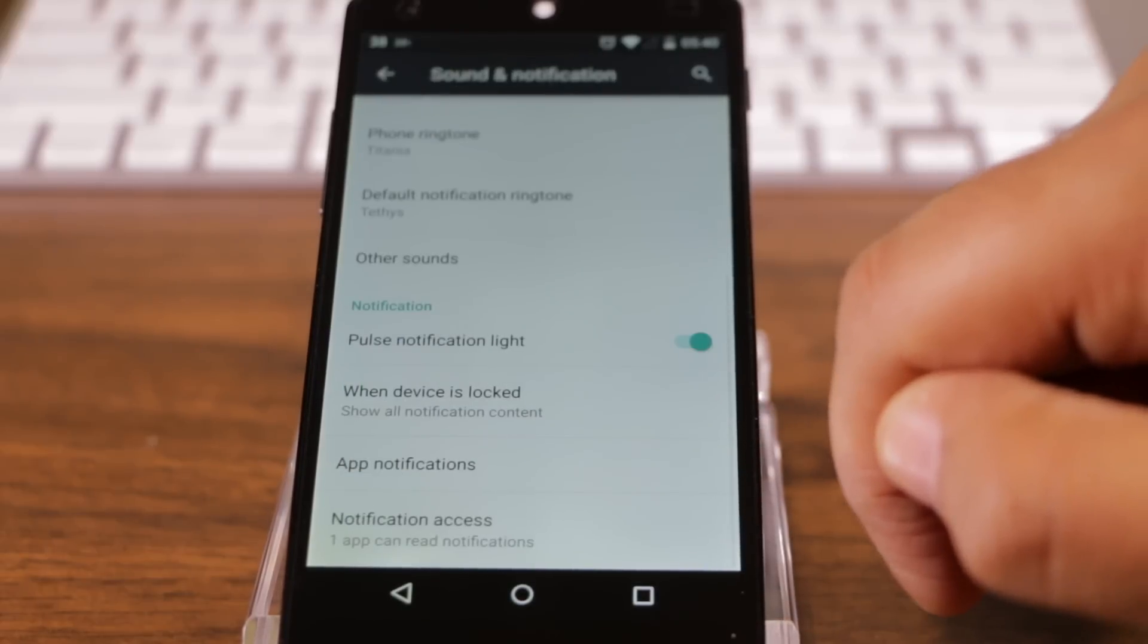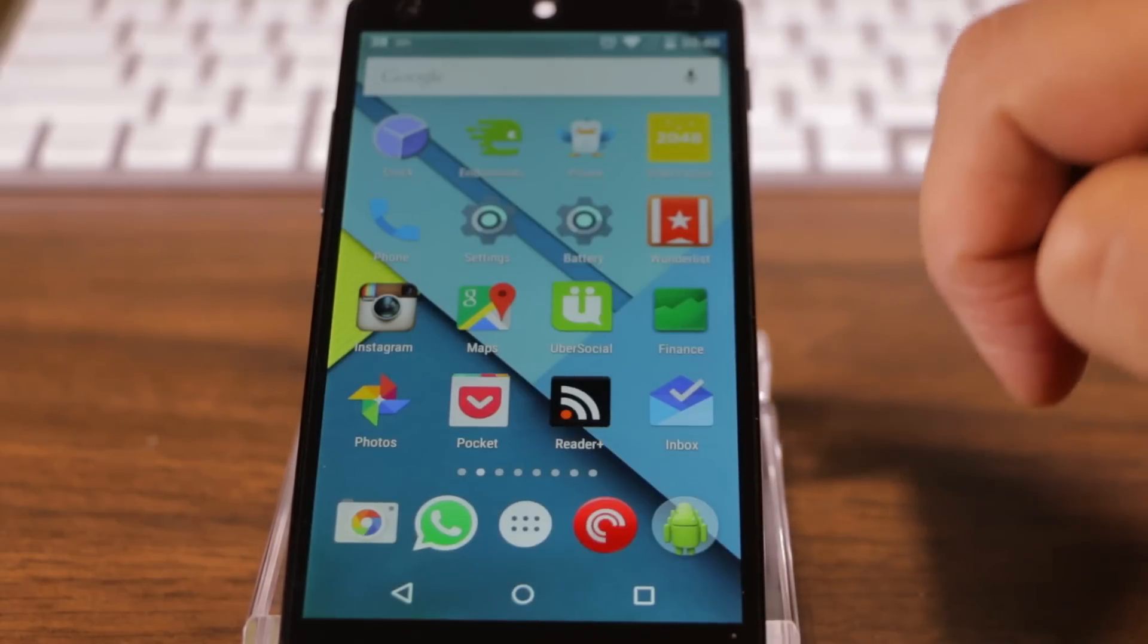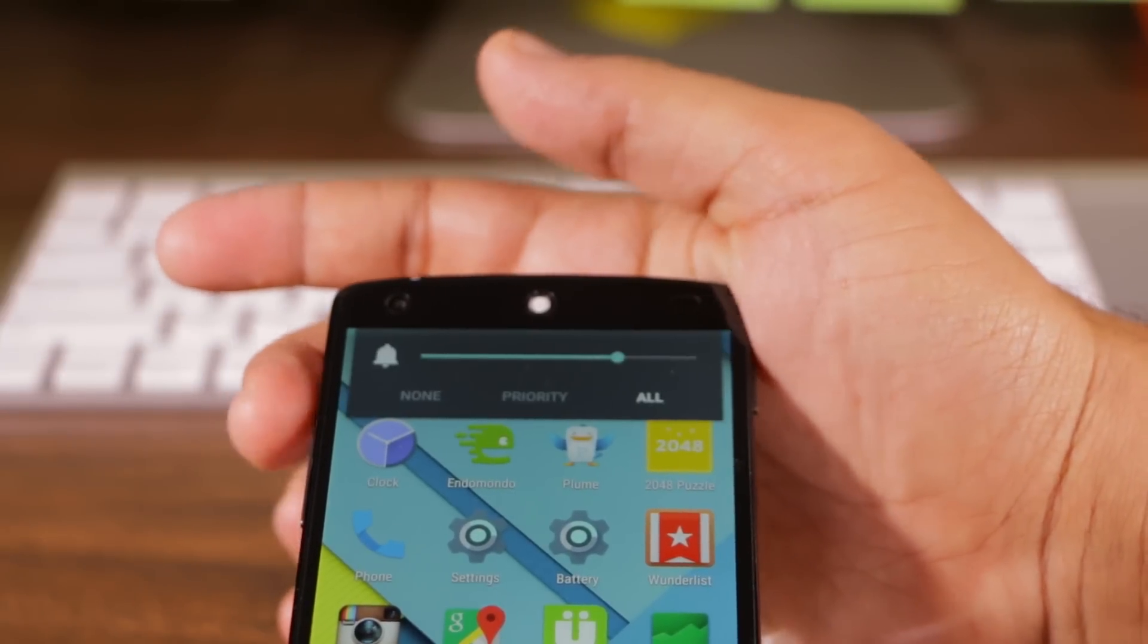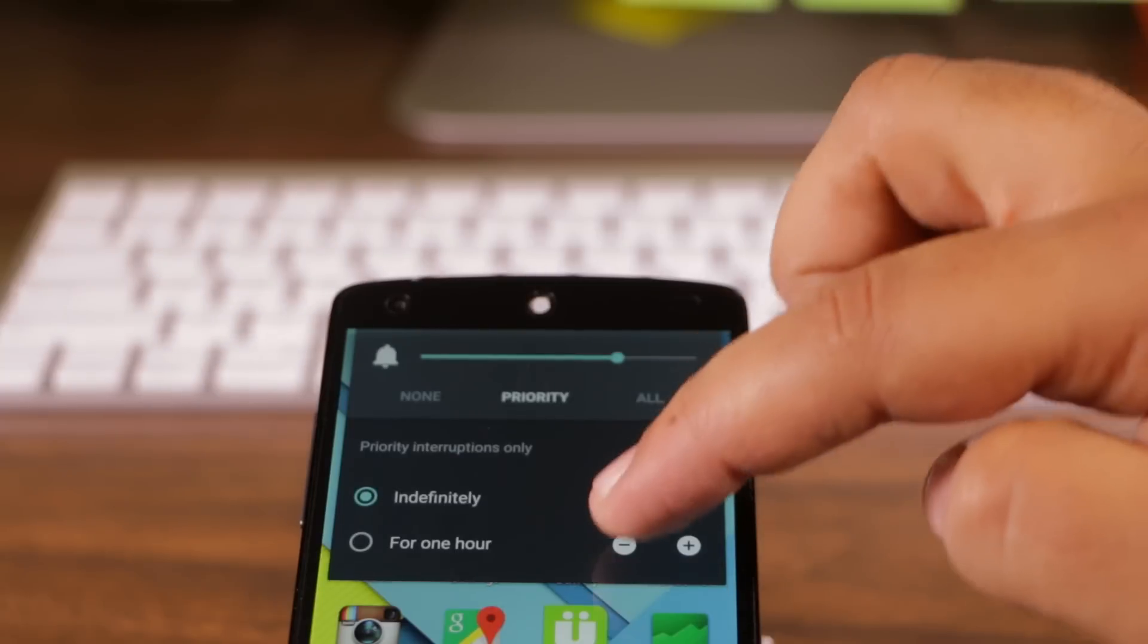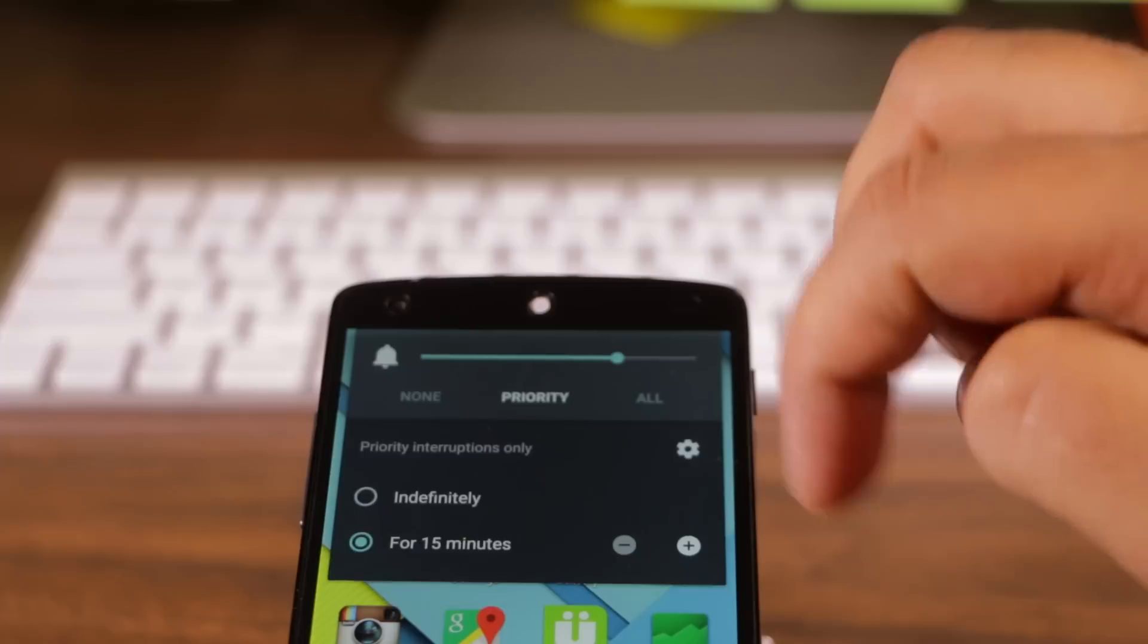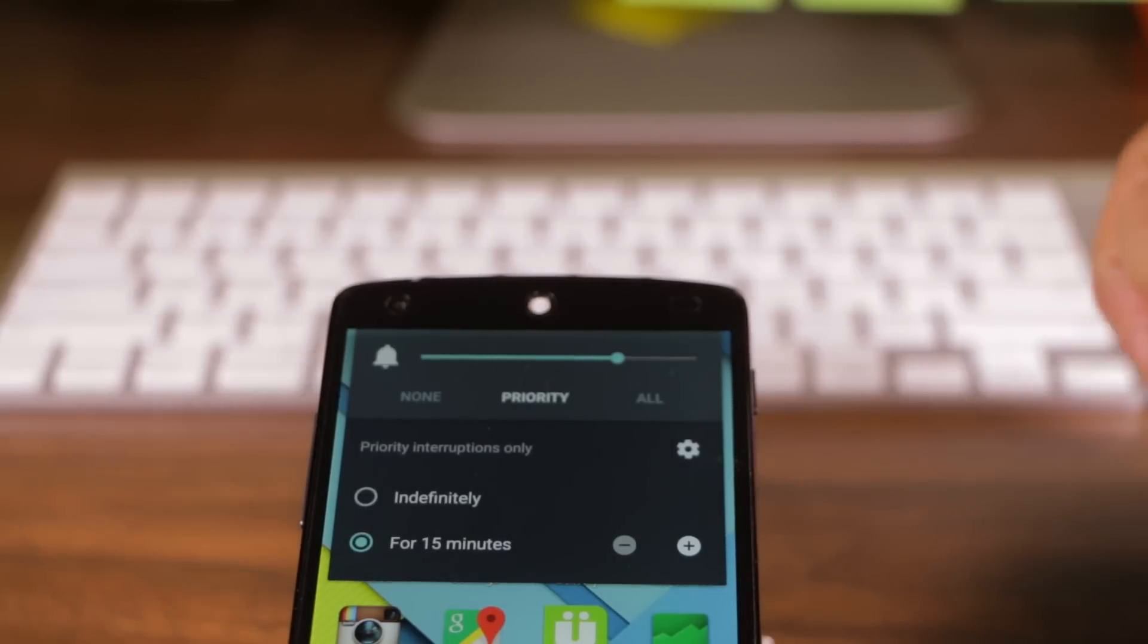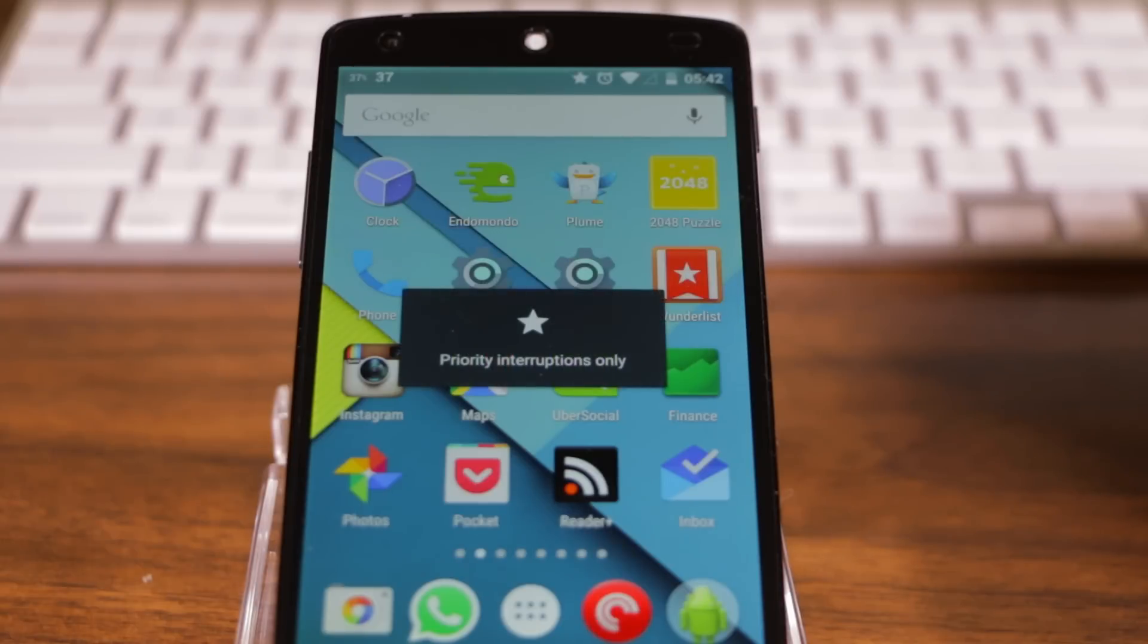You only have to tell your phone once which messages are priority and then from here on anytime you want you can use the volume button to go right into priority mode and you can easily decide on how long you want it to stay in priority mode for. Let's set it for 15 minutes. And that's it. Now my phone will not unnecessarily interrupt me.